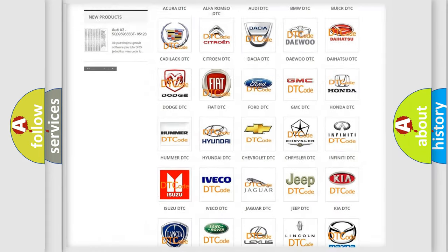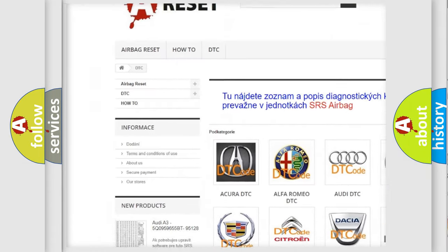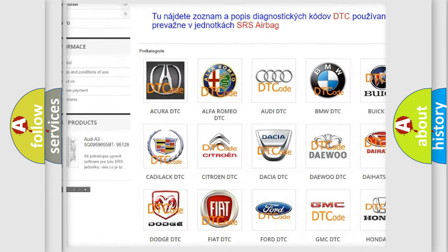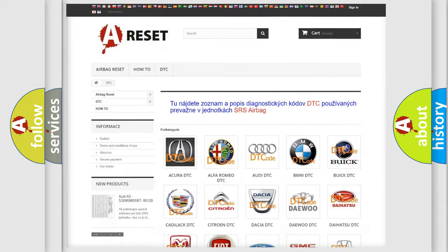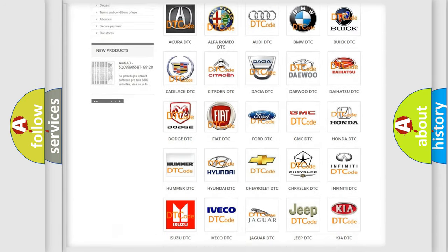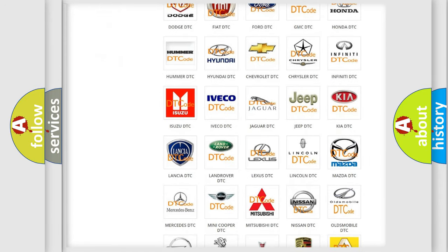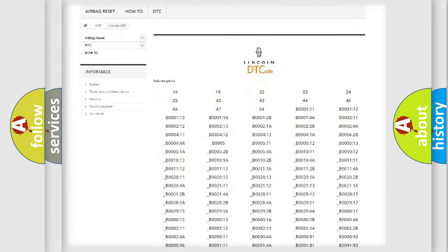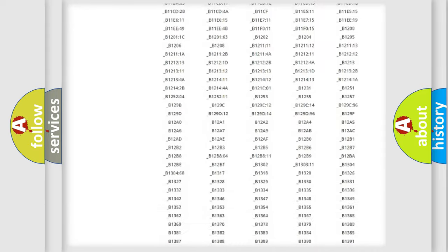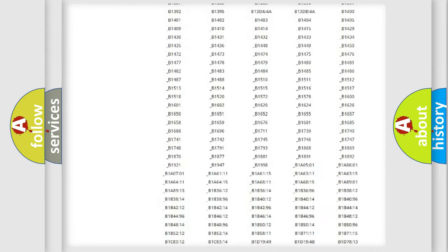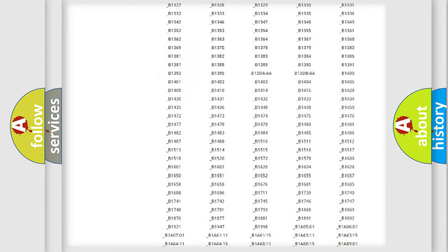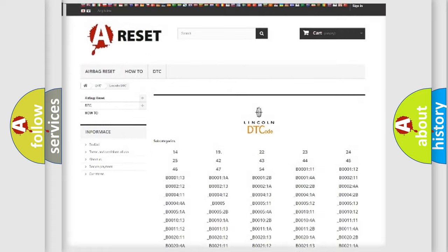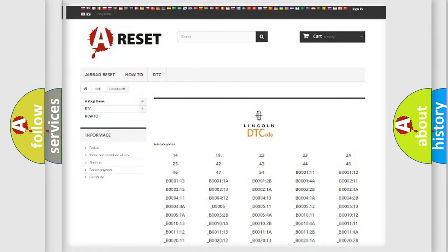Our website airbagreset.sk produces useful videos for you. You do not have to go through the OBD2 protocol anymore to know how to troubleshoot any car breakdown. You will find all the diagnostic codes that can be diagnosed in Lincoln vehicles, and also many other useful things.